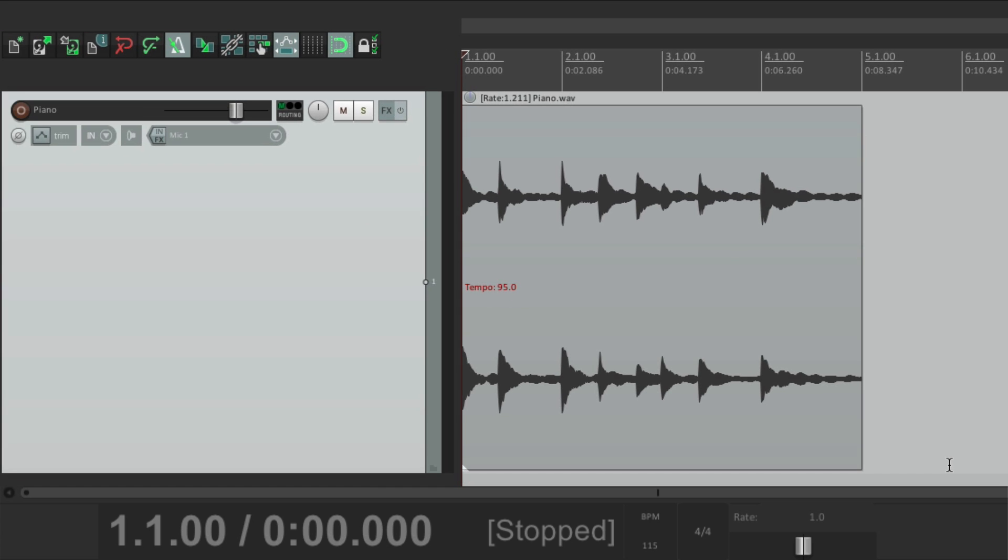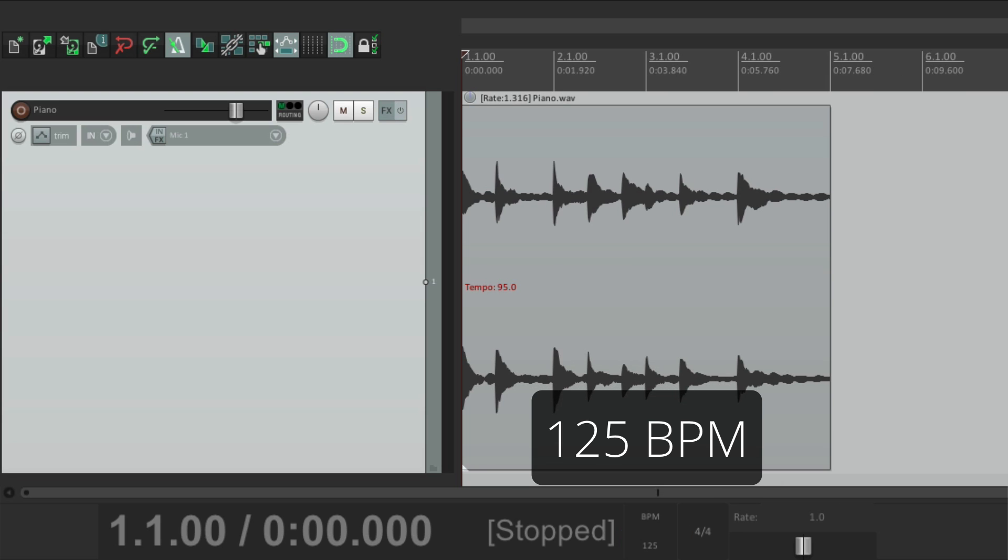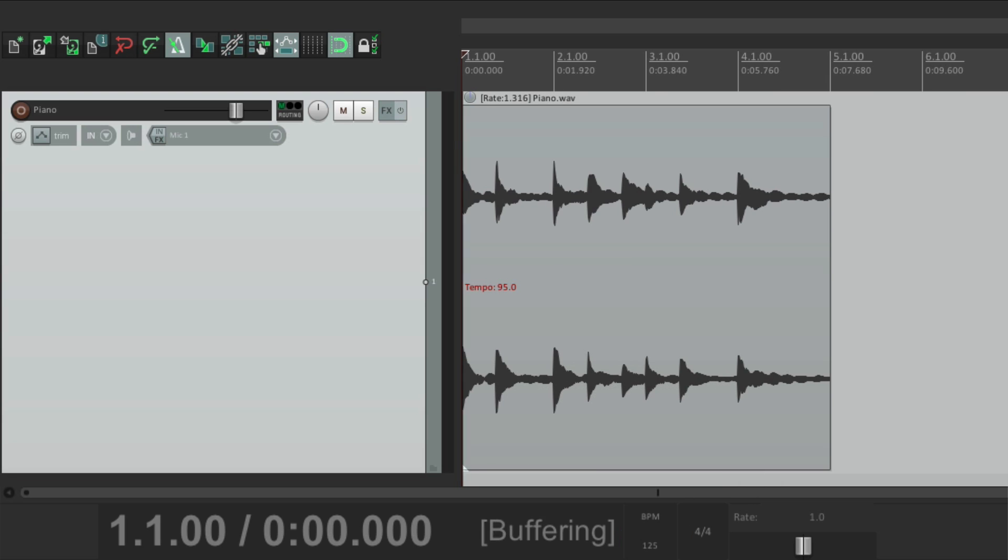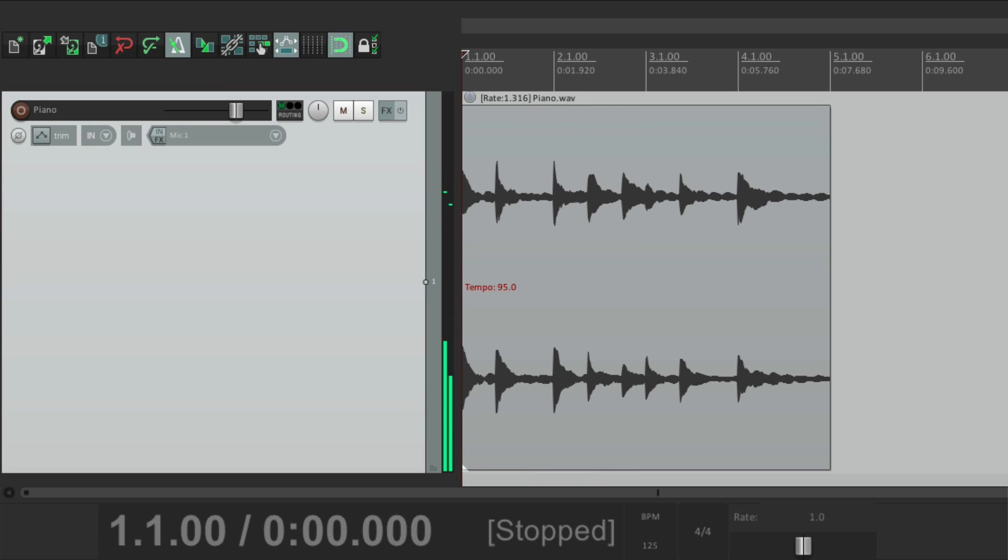Let's make it faster. Let's make it 125. And it's still locked.